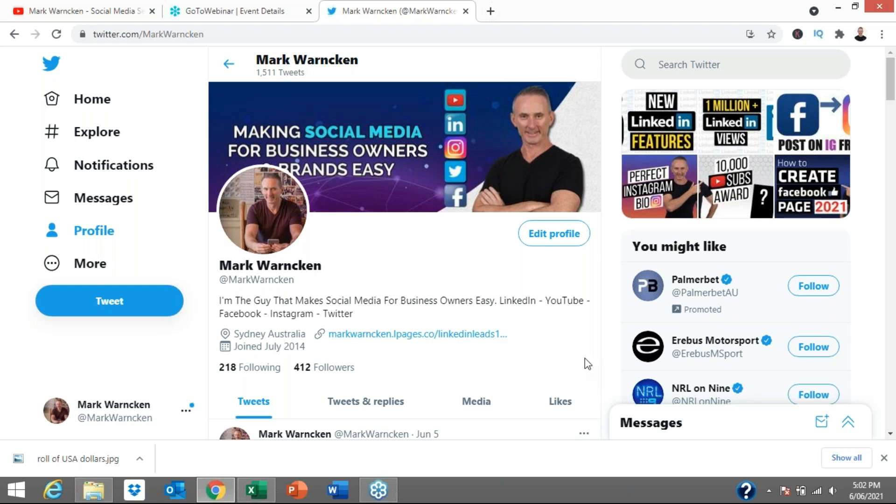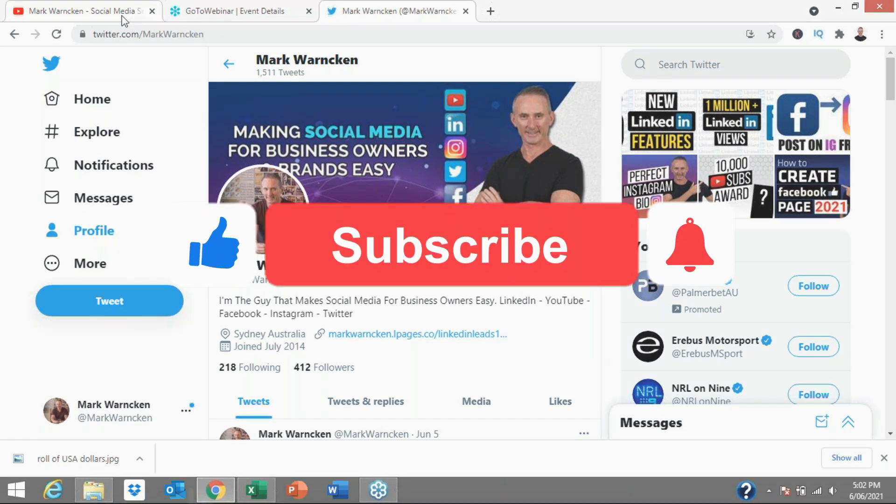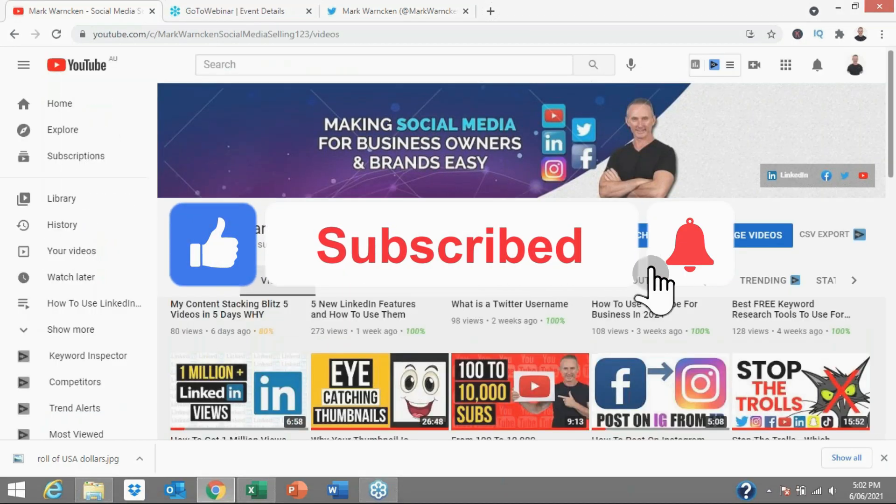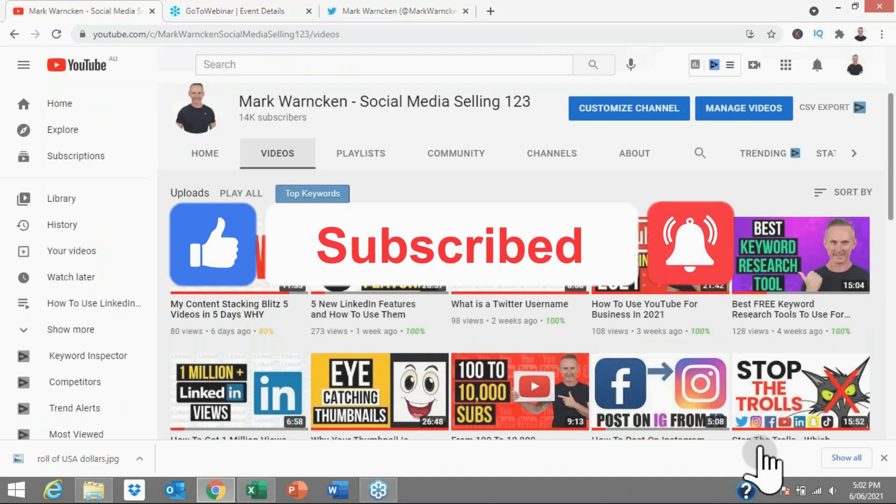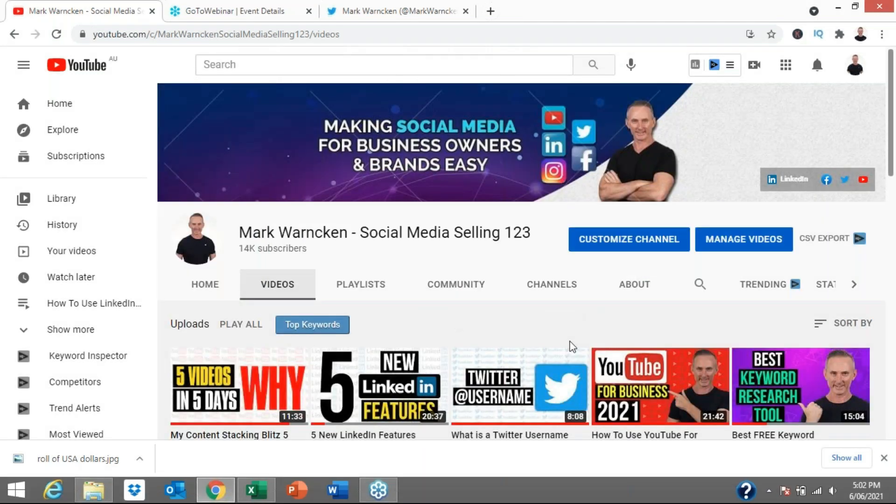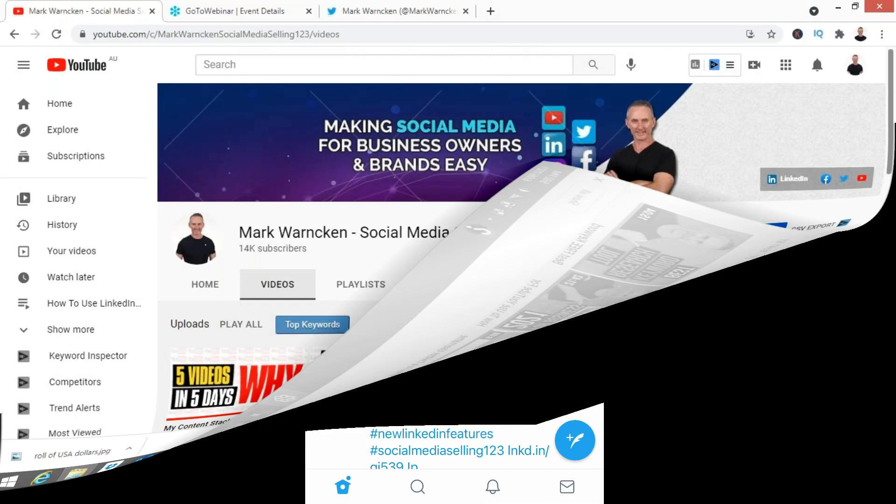If you are watching this on Twitter, don't forget to follow me on Twitter. Equally, if you're watching this on my YouTube channel, don't forget to hit that subscribe button and tick the bell icon to stay up to date with all of my weekly content.